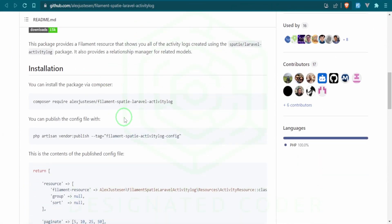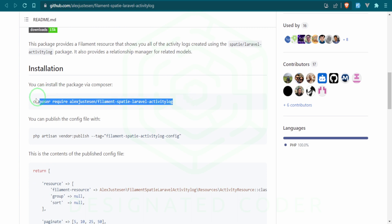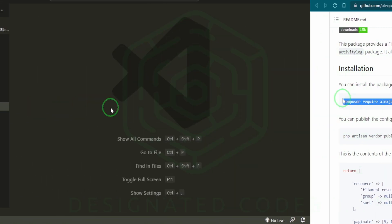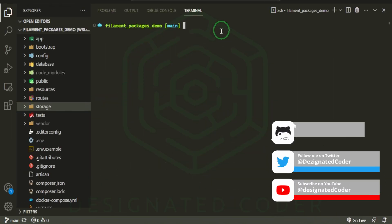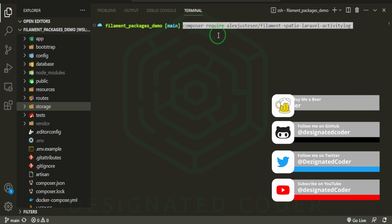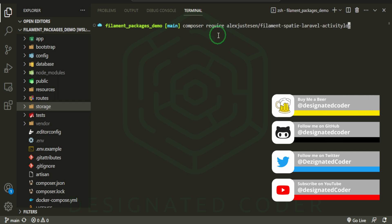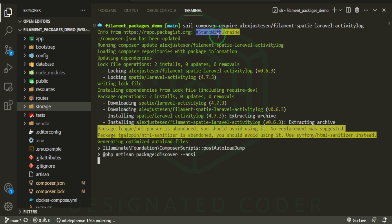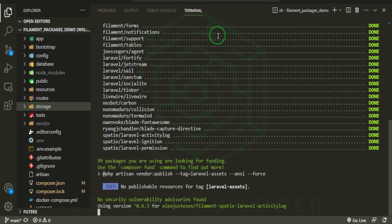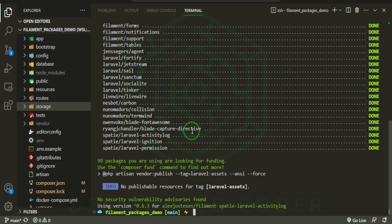I'll head back, open up the terminal, paste that in, and I need to add Sail since that's what I'm using. Then let's go ahead and grab the command for publishing the configuration file.